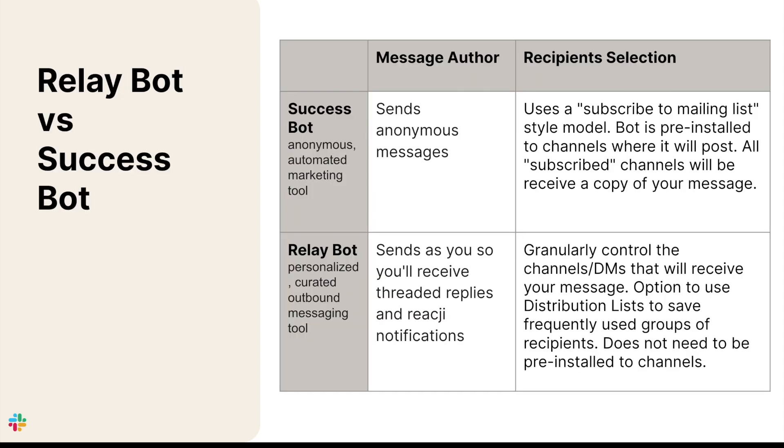Both SuccessBot and RelayBot simplify bulk communication, allowing a single message to be shared to many channels. Although these sound very similar, there are two key differences in purpose and execution. The first is how recipients are defined.